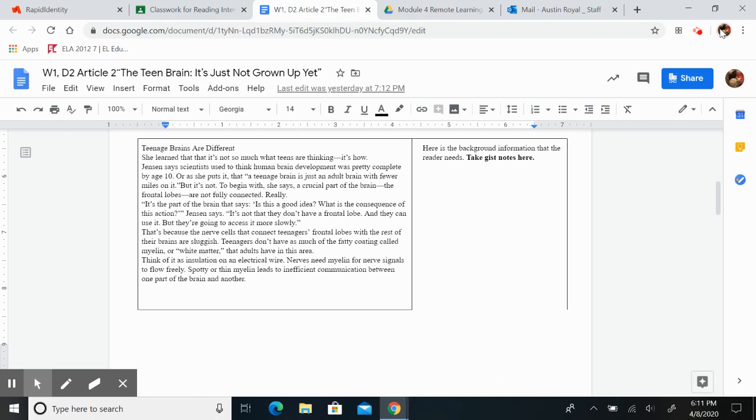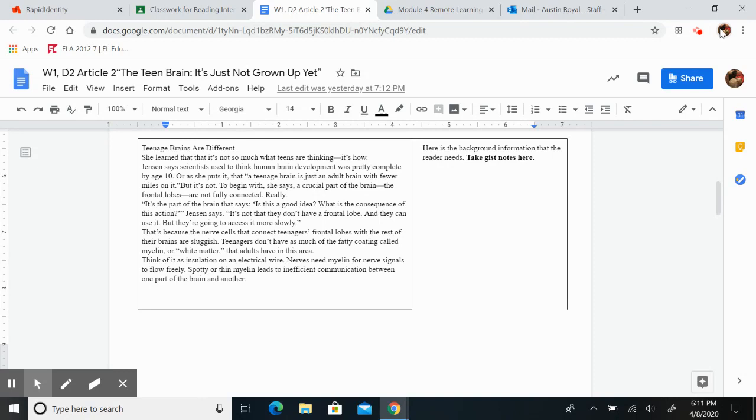That's because the nerve cells that connect teenagers' frontal lobes with the rest of their brains are sluggish. Teenagers don't have as much of the fatty coating called myelin, or white matter, that adults have in this area. Think of it as insulation on an electrical wire. Nerves need myelin for nerve signals to flow freely. Spotty or thin myelin leads to inefficient communication between one part of the brain and another.